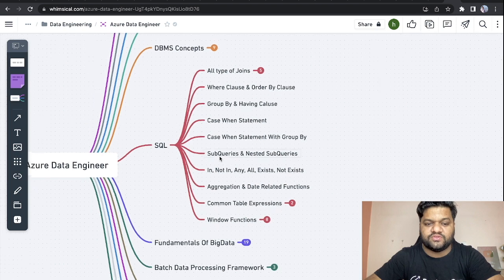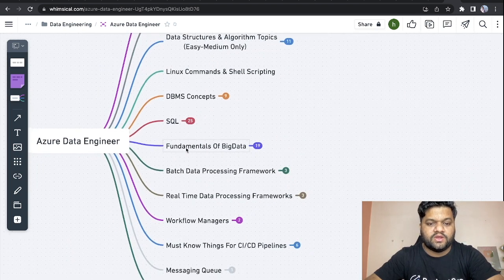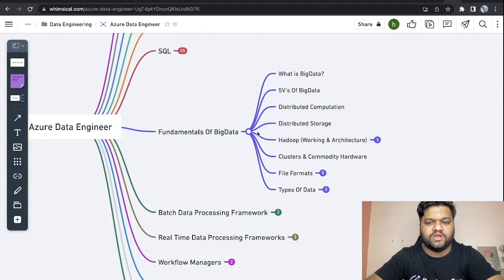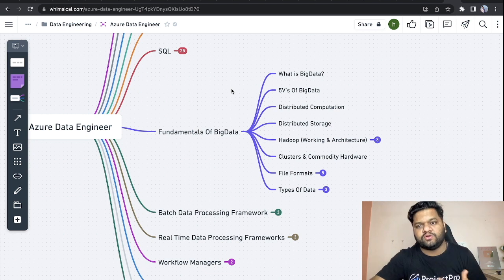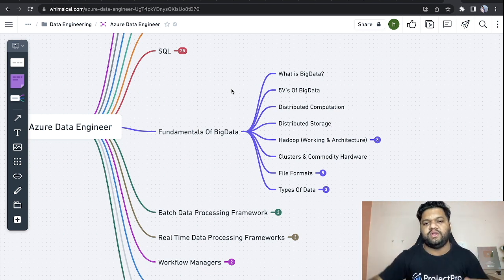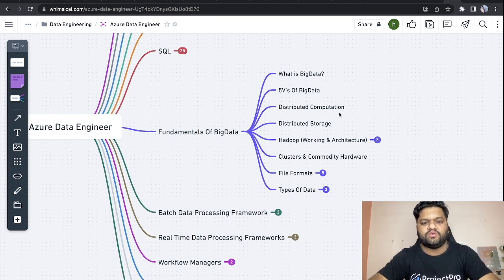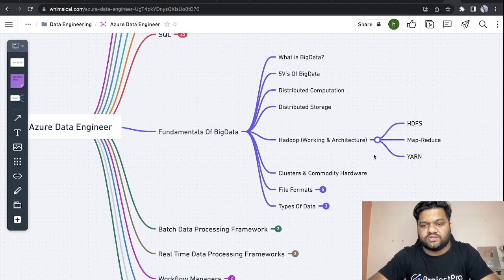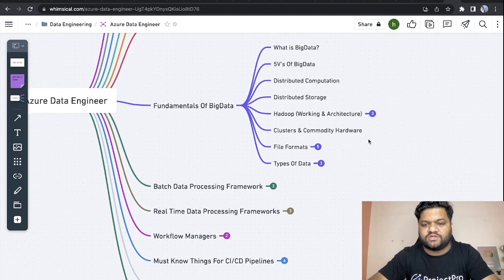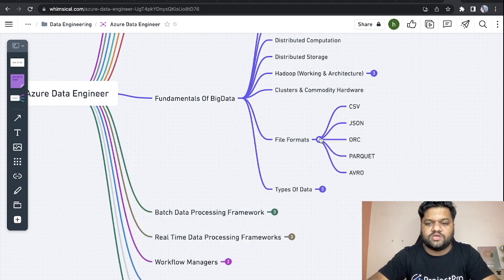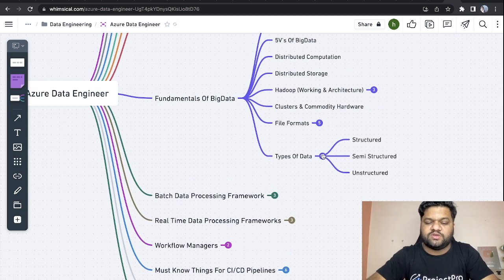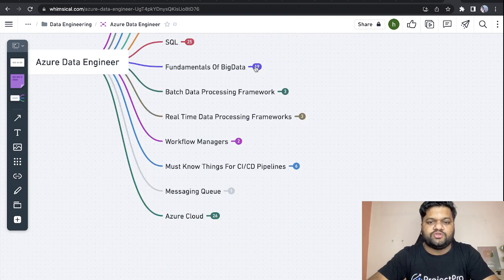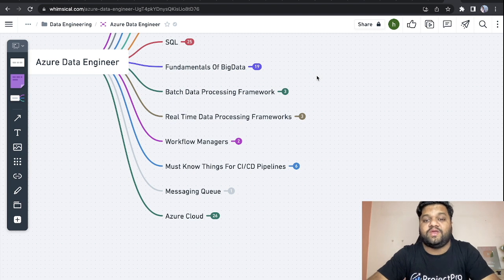Now coming back to the fundamentals of Big Data. This is the part where we need to start understanding how big data works. You should have a really good idea about the fundamentals: how big data works, what are the five V's of it, distributed computation storage, Hadoop, its working architecture and components, cluster, commodity hardware, different file formats like JSON, ORC, Parquet, Avro, types of data - structured, semi-structured, unstructured. When we talk about big data fundamentals, we should know what kind of frameworks we can actually use in order to do different kinds of data processing in big data.